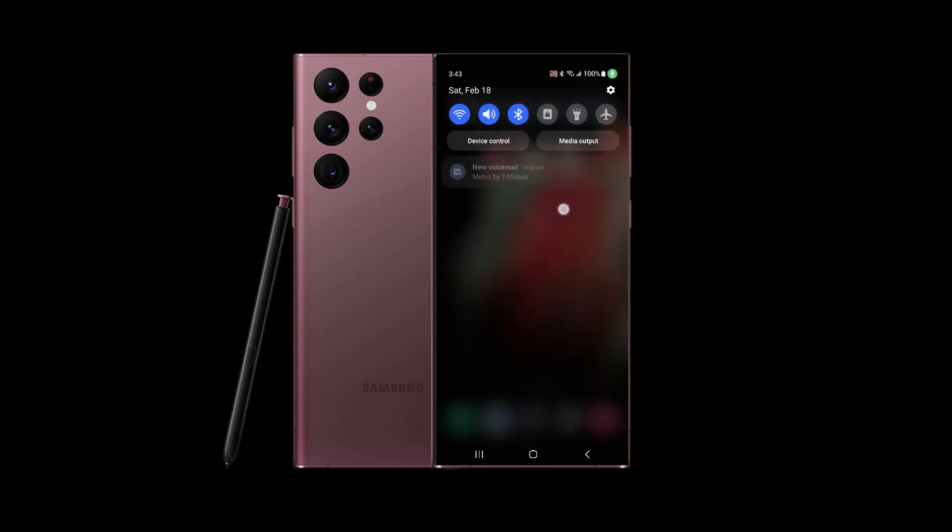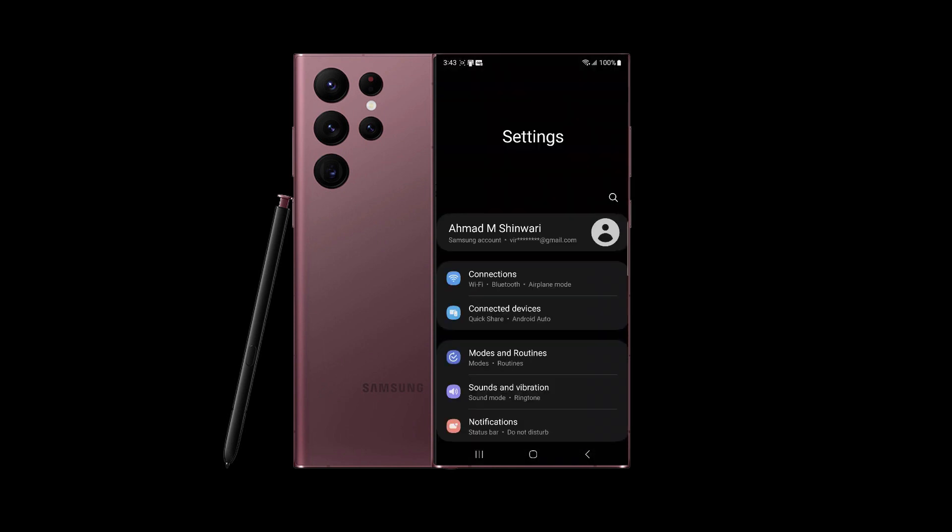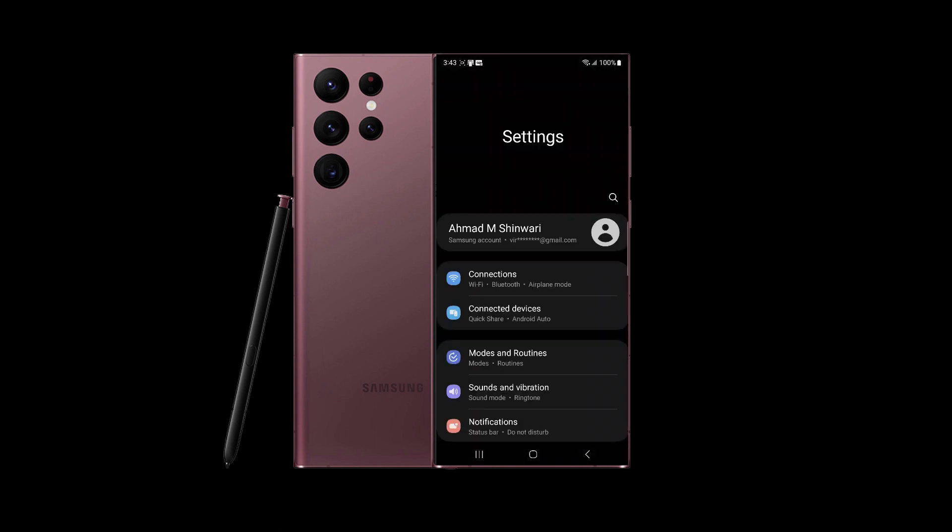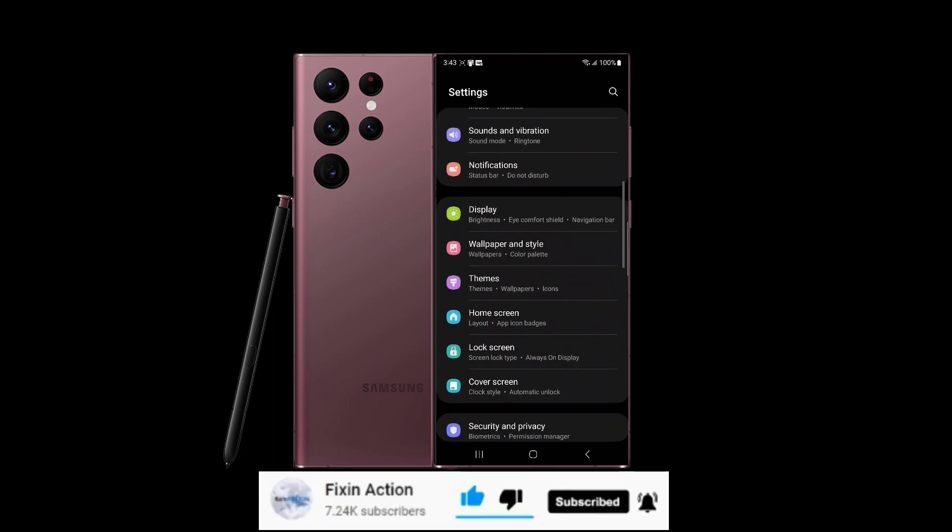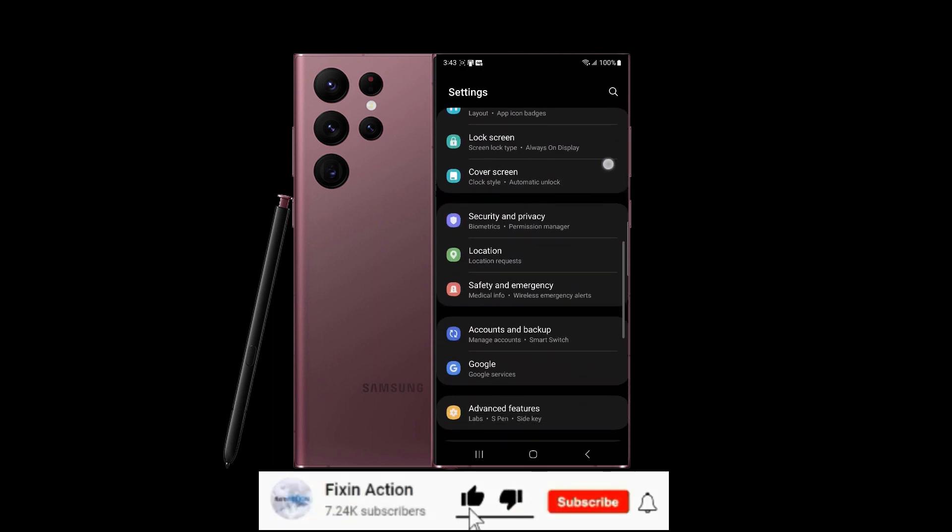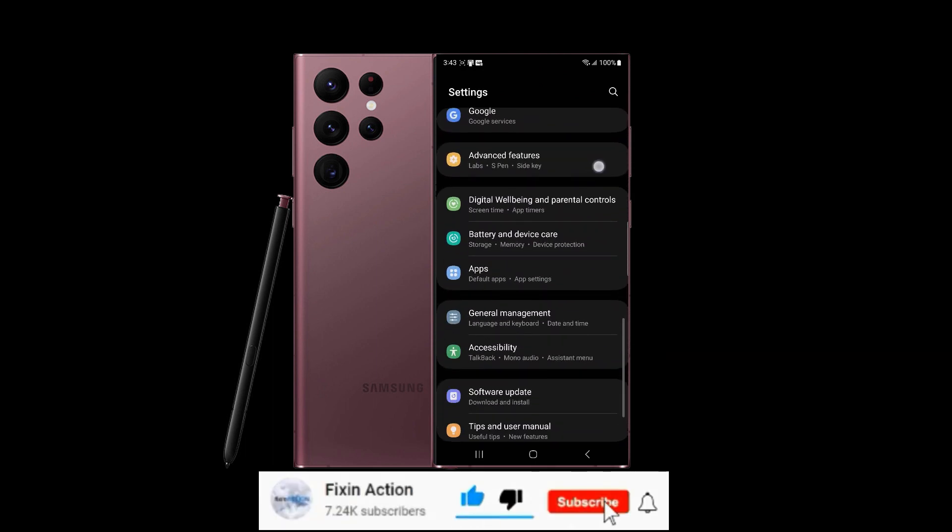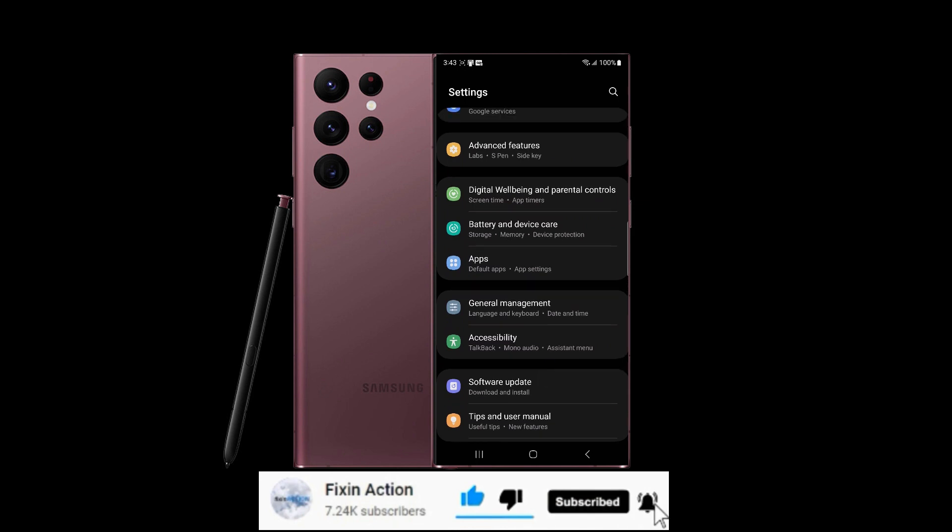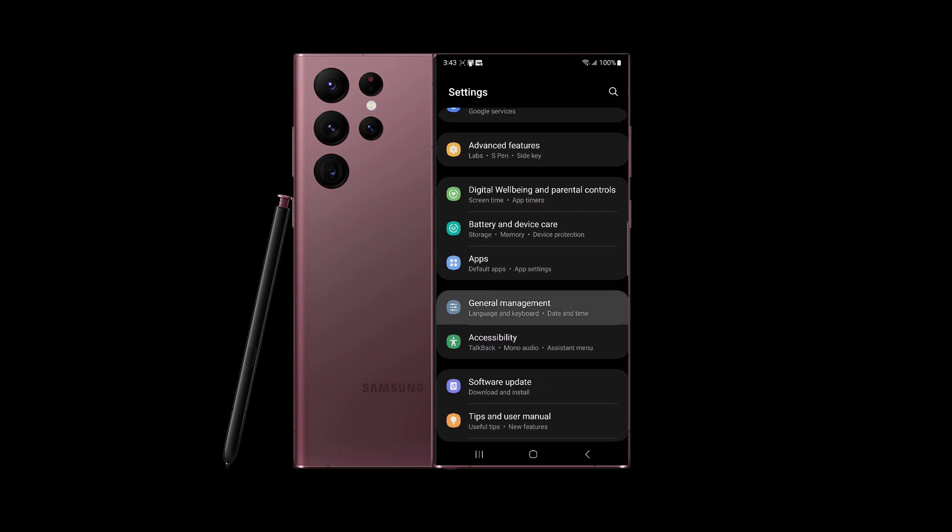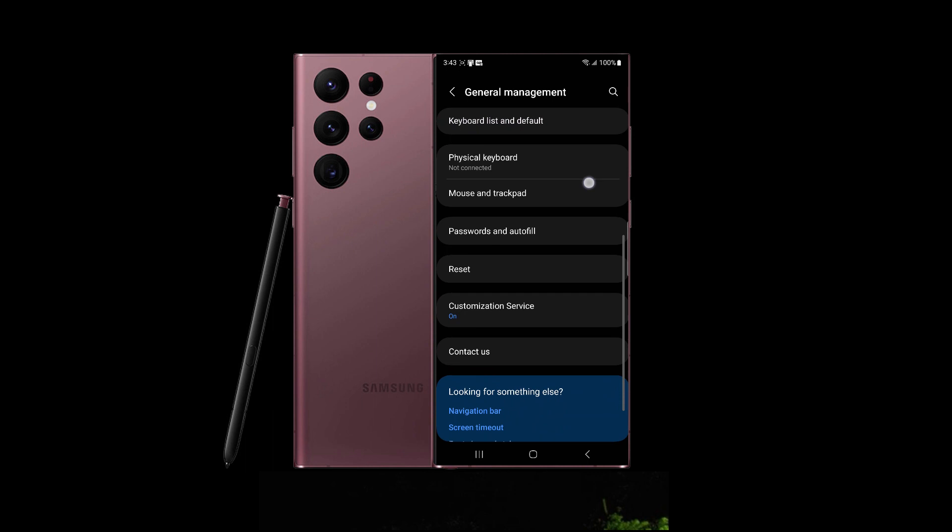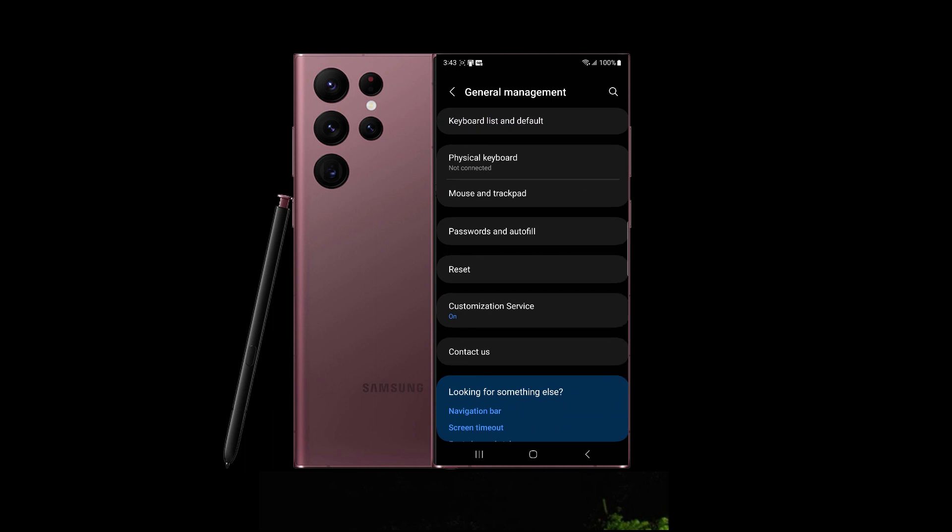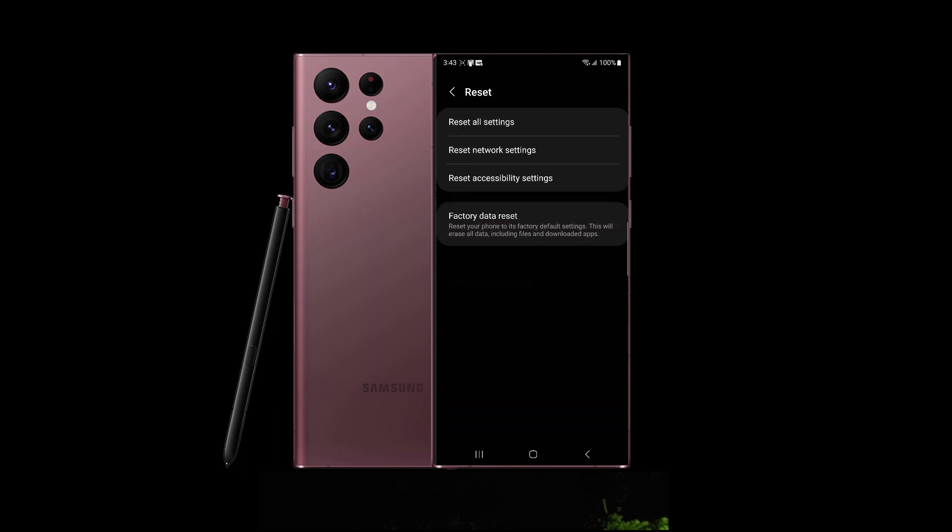Swipe from top to bottom and here you will see Settings. Tap on that and swipe up. Here you will see General Management. Tap on that.